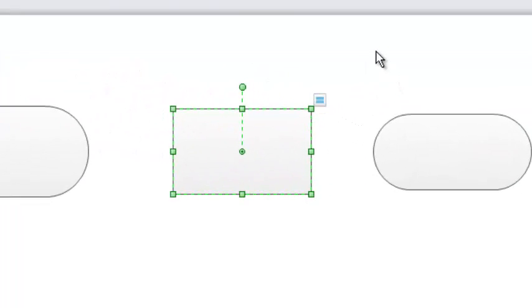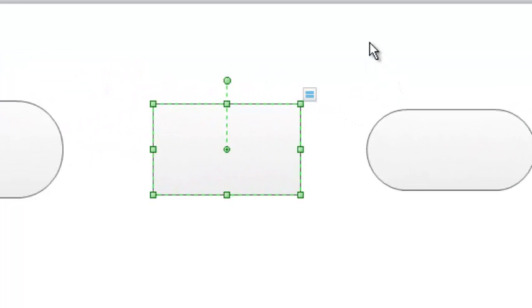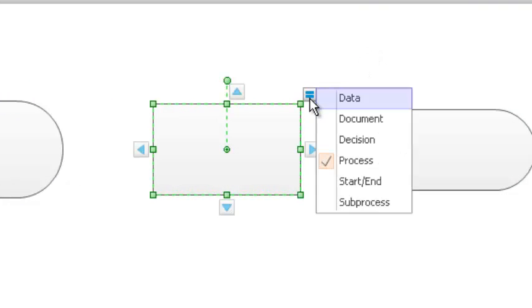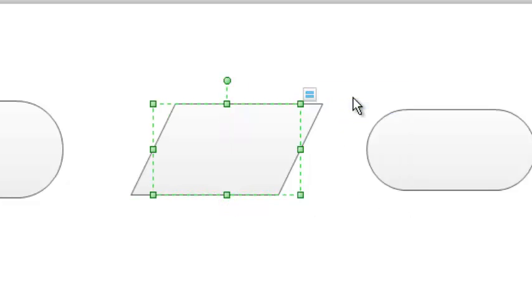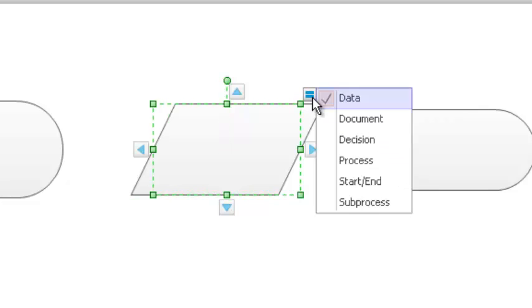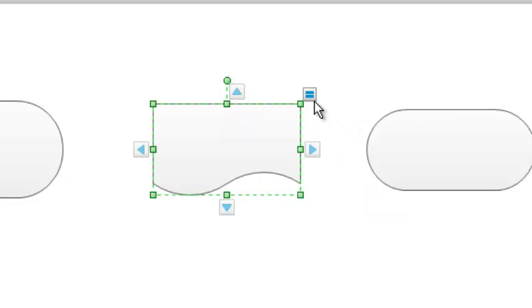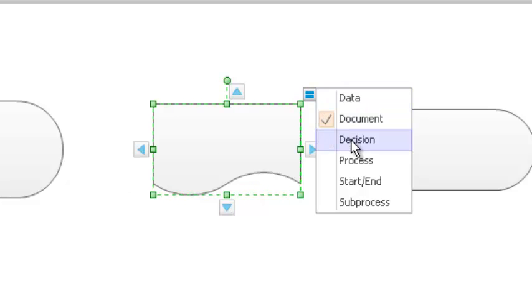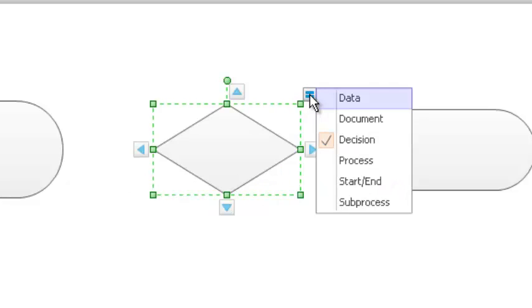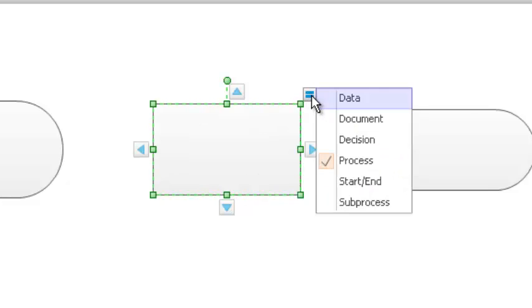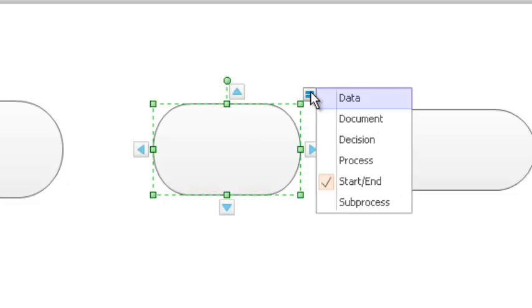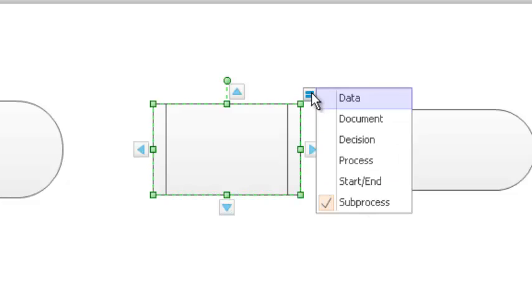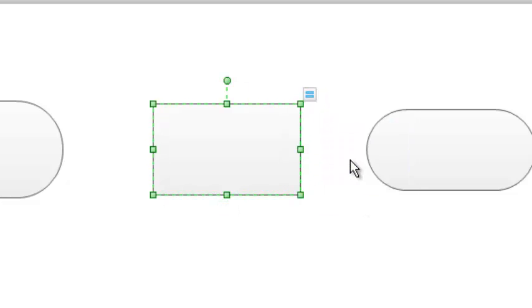If you hover the cursor over the box in the upper right corner with the two small blue rectangles, you will see a list of symbol types. I can change the type by selecting that. I can create a document, I can create a decision, process, subprocess. We are going to go back to the process type.